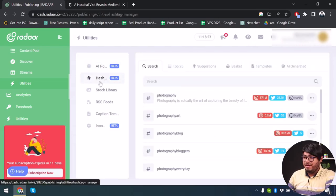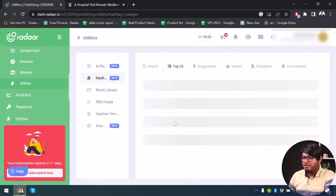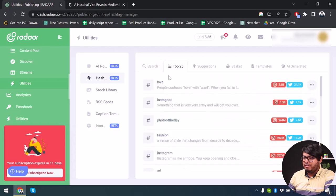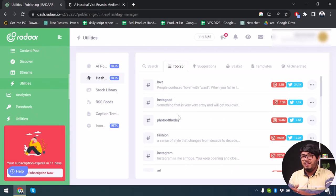Now here is the Hashtag Manager. We have all the hashtags here, showing which hashtags are being used more every day. You can find the top 25 hashtags — for example, love, instago, photo of the day. These are the top 25 at the moment, so you can use the Hashtag Manager to find a good hashtag for your posts.